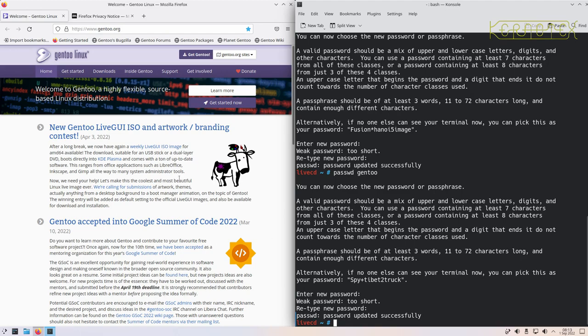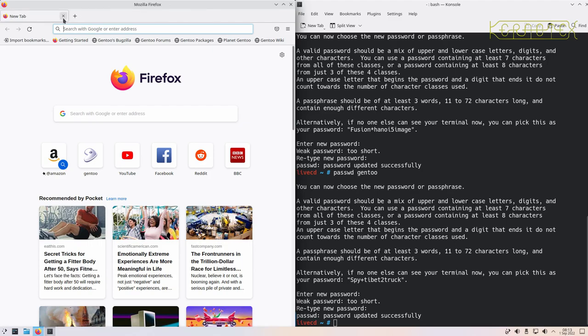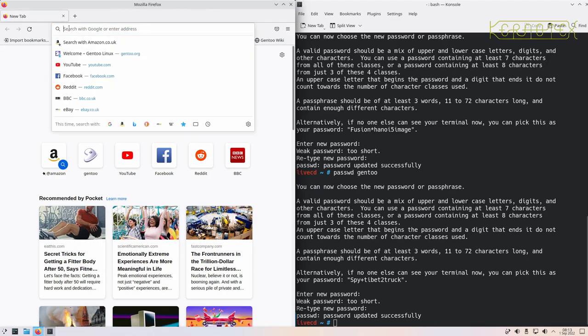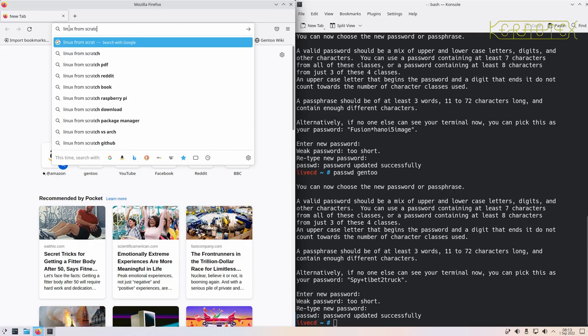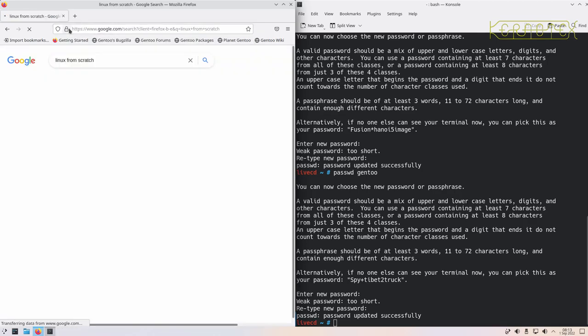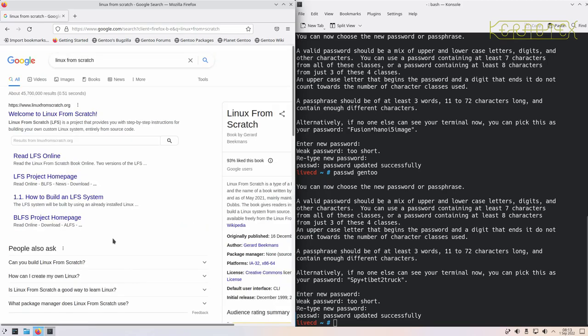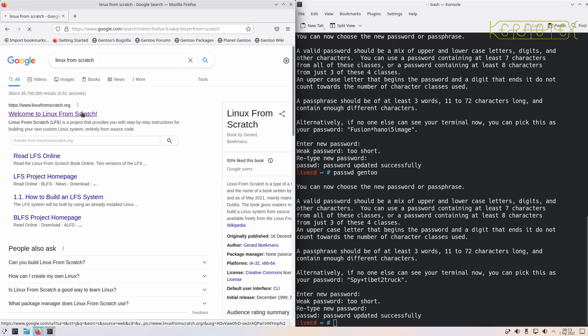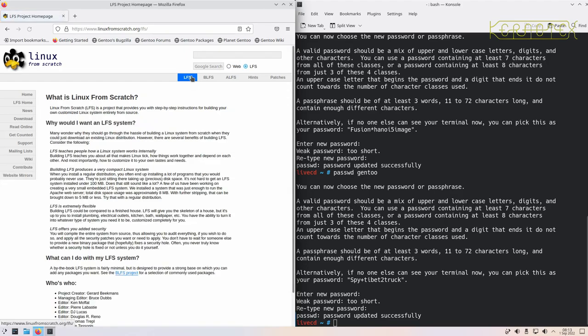Okay, so we're more or less set up now. Let me close these down, get another tab up, and close these without closing the whole window. So we go to Linux From Scratch, go to the website.